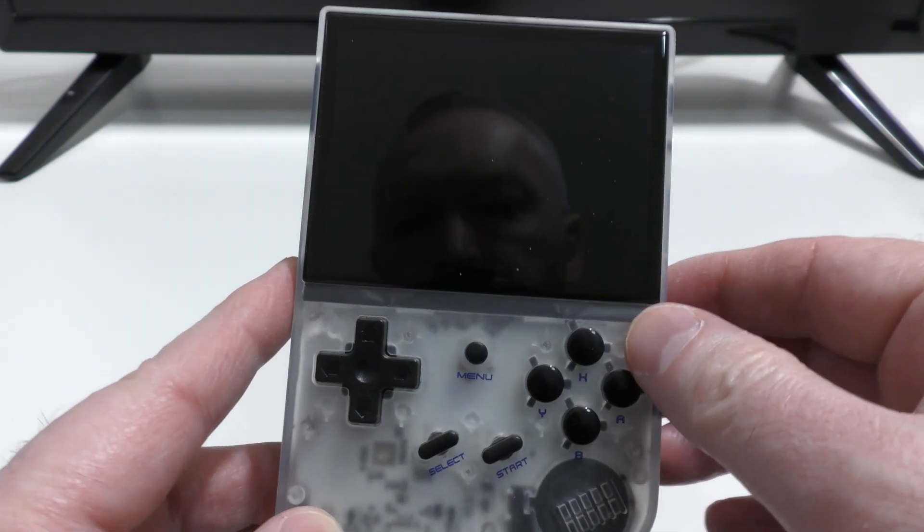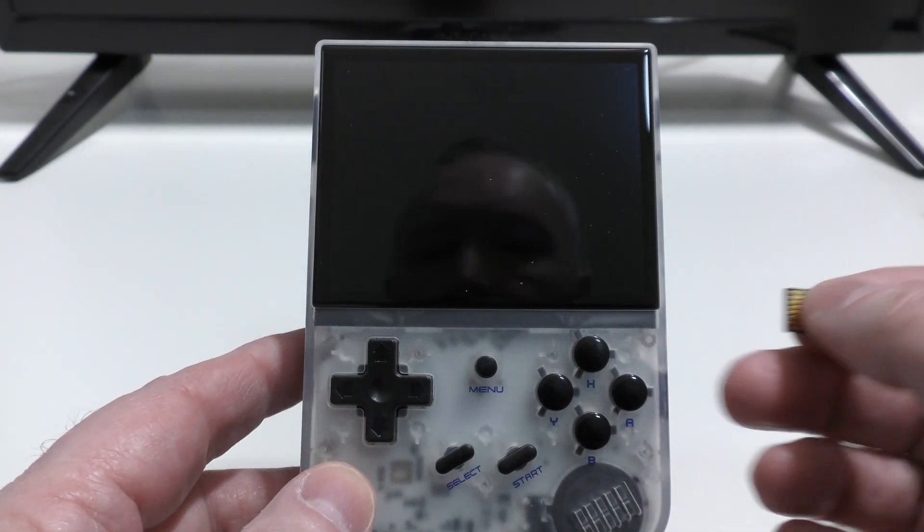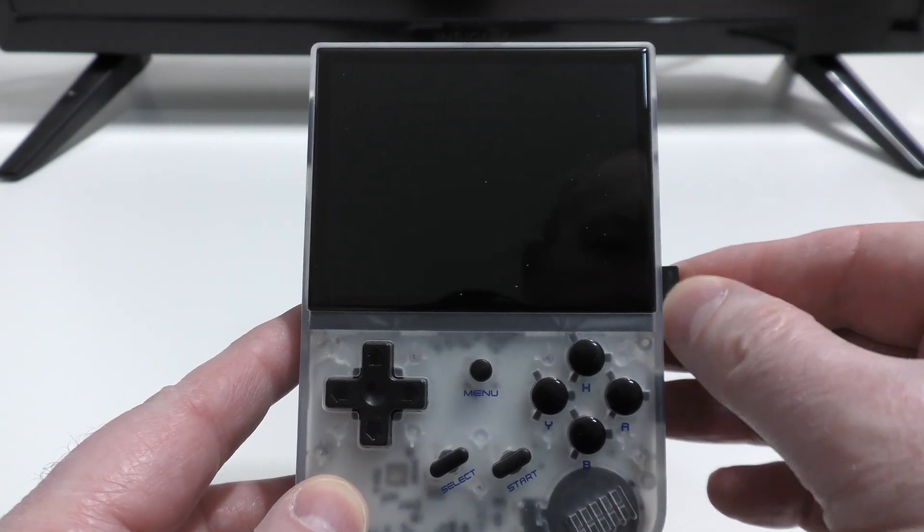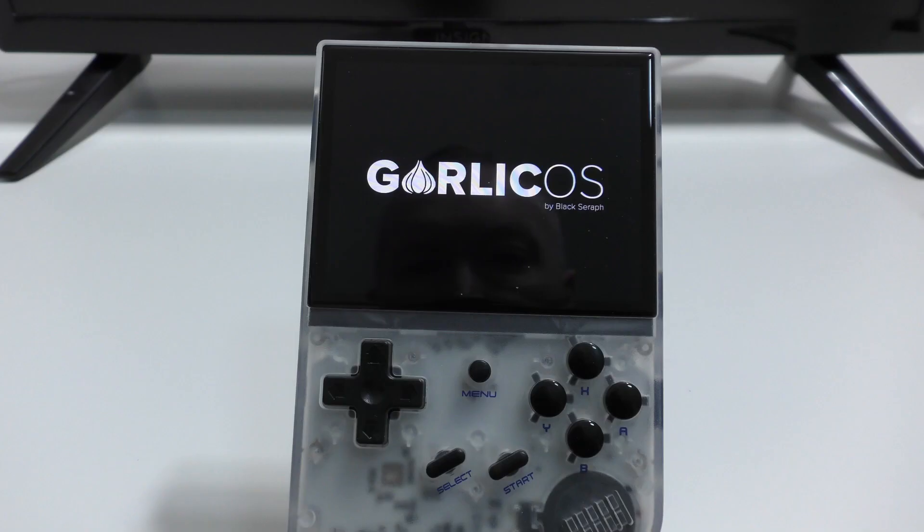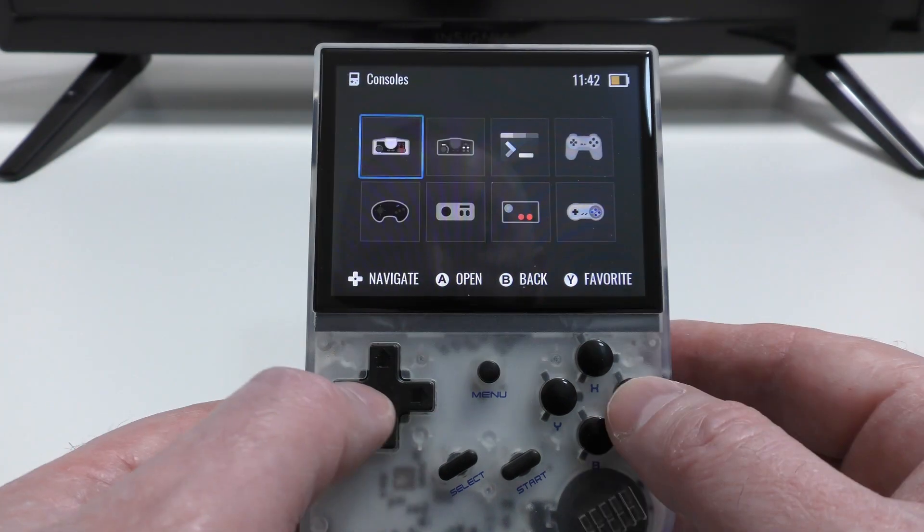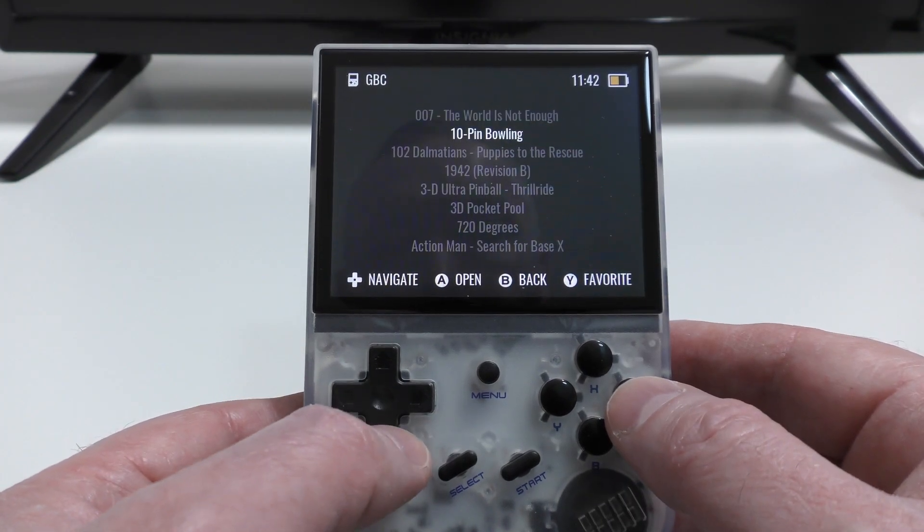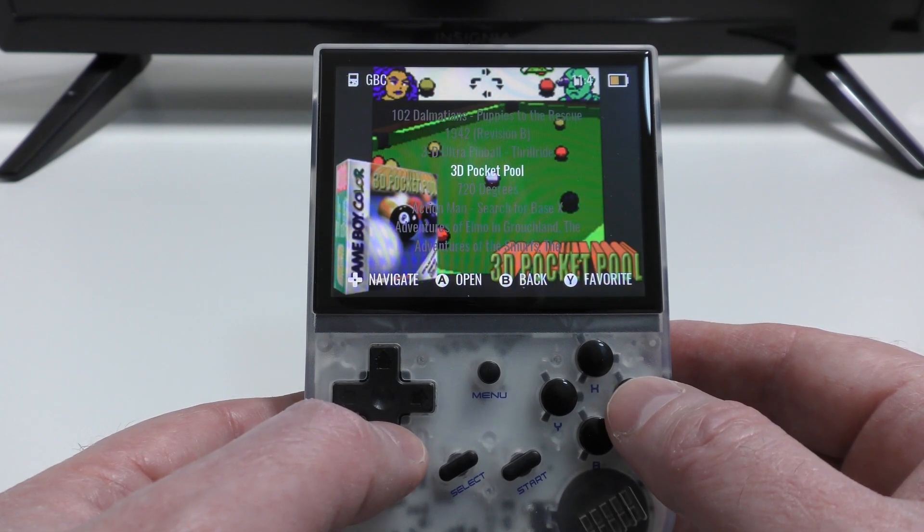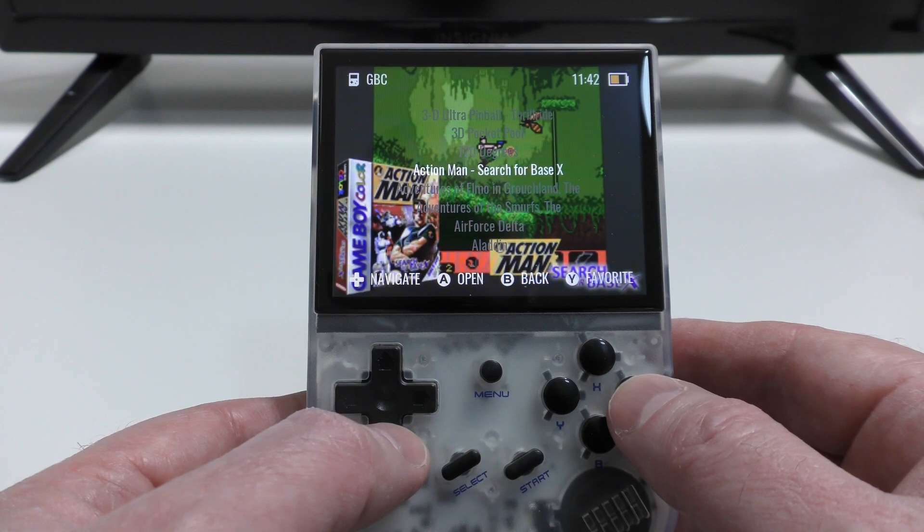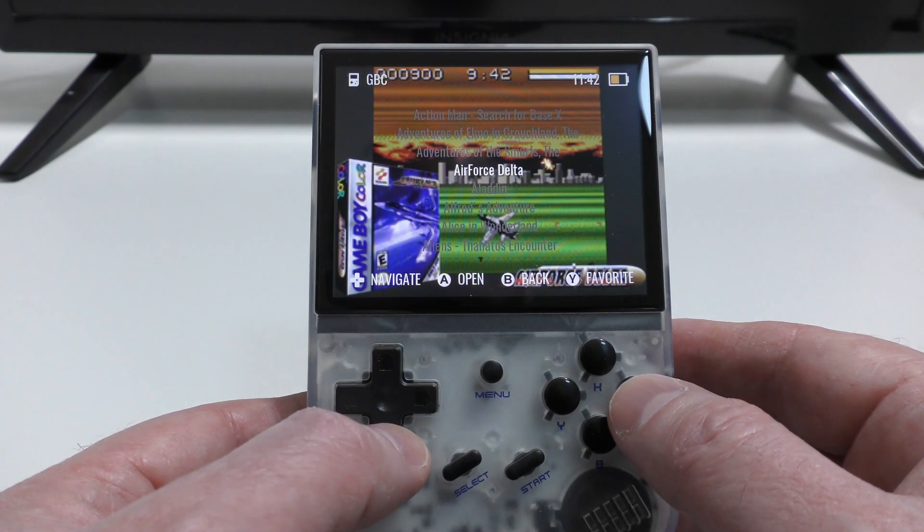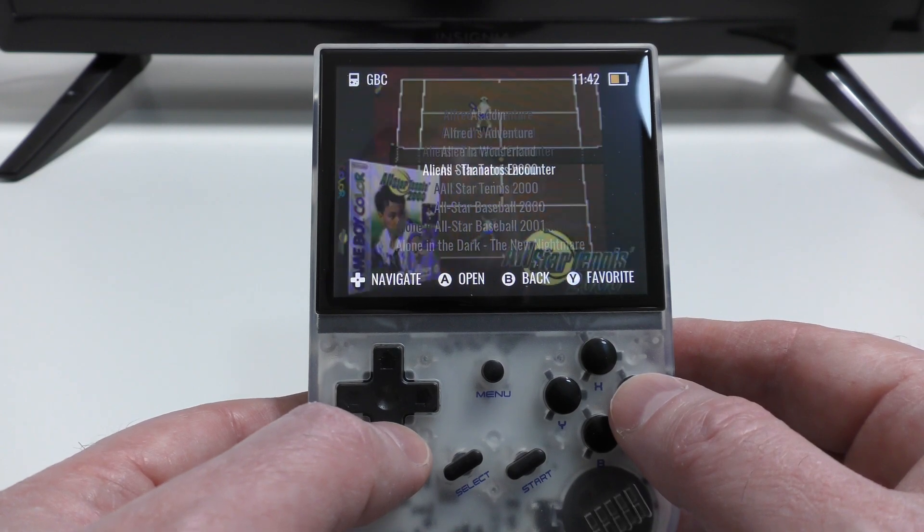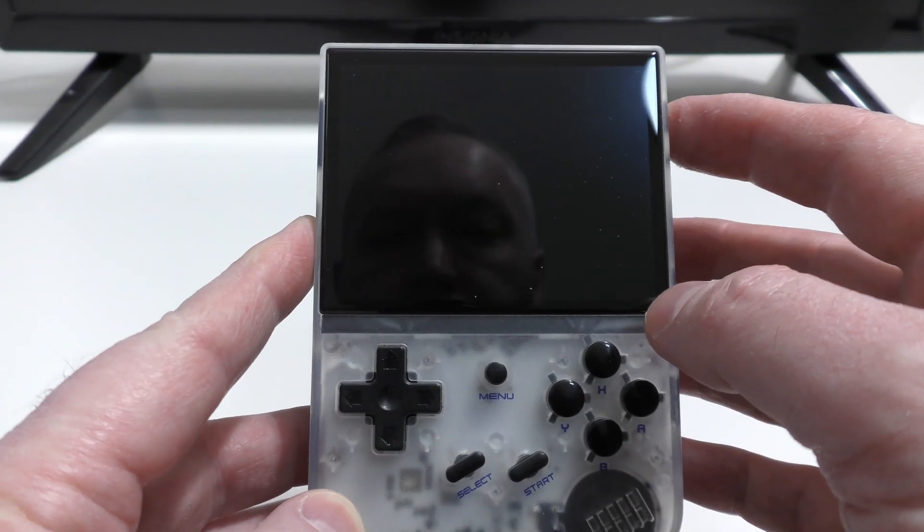So I've popped the TF1 card with Garlic OS on it back into the RG35XX, and I've put the card from my Miu Mini into the TF2 slot. So now when we scroll across and look at the consoles, you'll see that they're populated, and if I go into one of those, you'll see that there's now a list of roms. And if you read the Mustard OS documentation, you'll know that having a working Garlic OS setup is essential to getting Mustard OS installed in the first place. So now, at this point, we're ready to get Mustard OS installed.